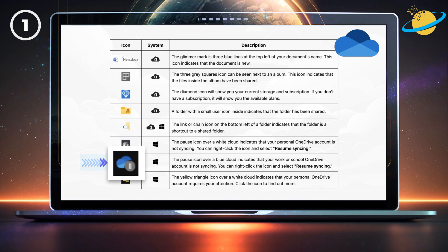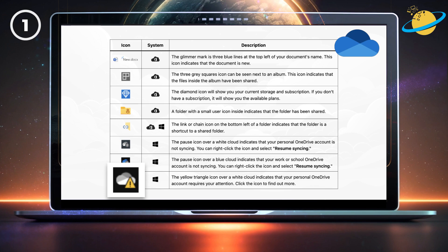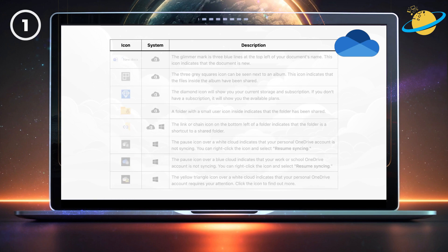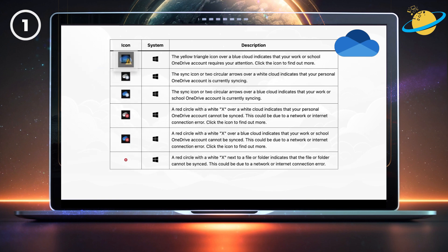The pause icon over a blue cloud indicates that your work or school OneDrive account is not syncing. The yellow triangle icon over a white cloud indicates that your personal OneDrive account requires your attention — click the icon to find out more. If the cloud is blue, it indicates that your work or school OneDrive account requires your attention.